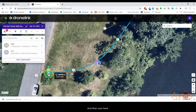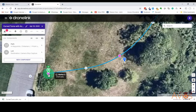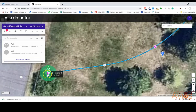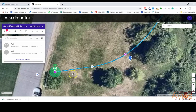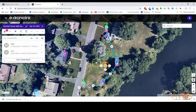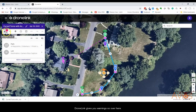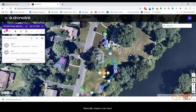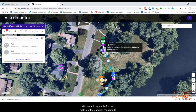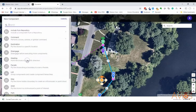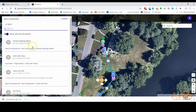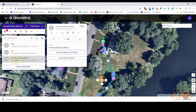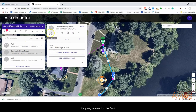On waypoint five it's telling it to stop the capture. DroneLink gives you warnings — there's a warning here that says 'camera mode attempted before camera stop capture,' which basically means we started capture before we really set the camera up. I'm going to add a component I've saved that resets all my camera settings and move it to the front, and you'll see the warning disappear.